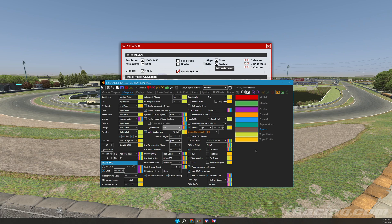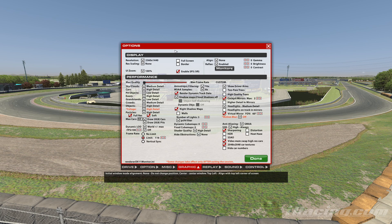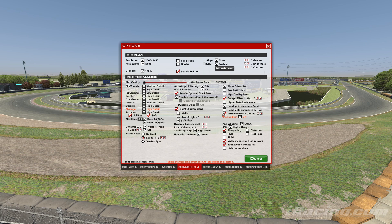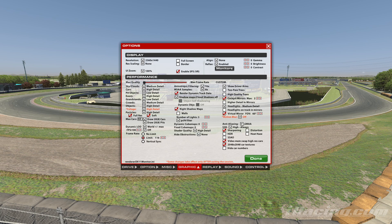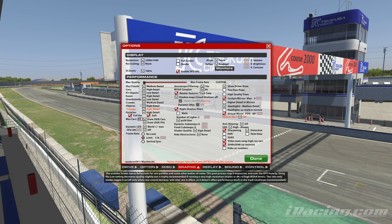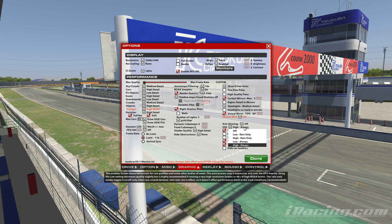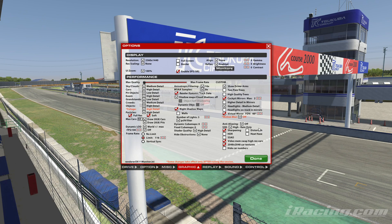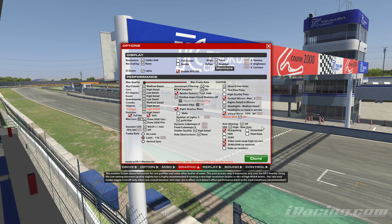An iRacing software update results in stuttering or poor FPS performance. Within an iRacing test session you make graphic setting changes to improve the FPS performance. Obviously you want these settings to be saved into your custom profile for future usage.